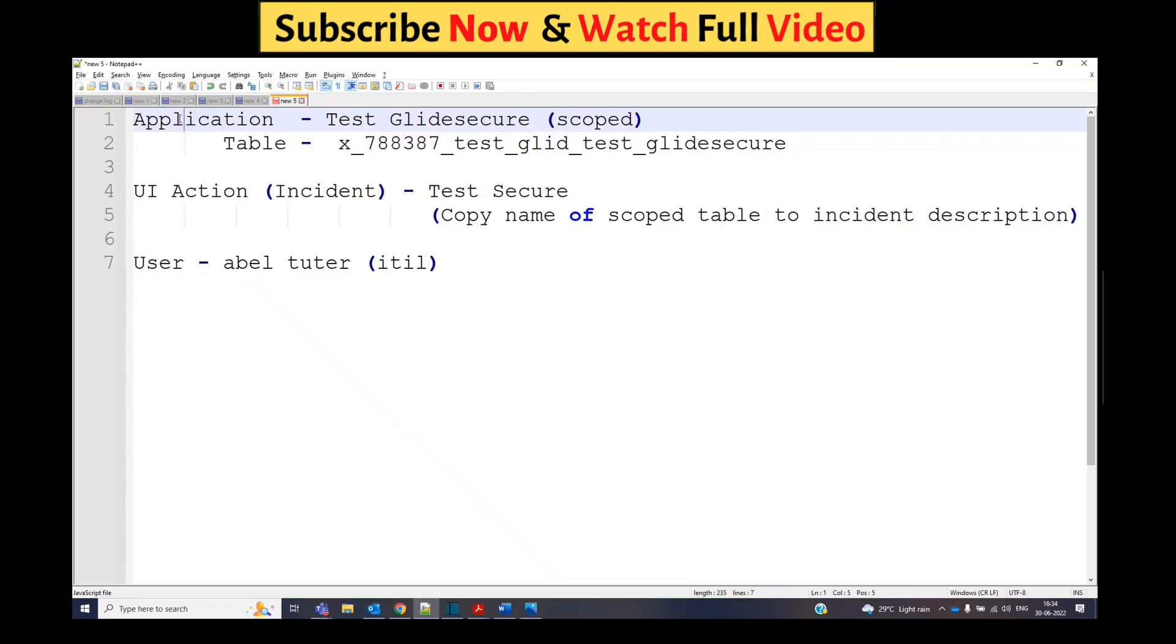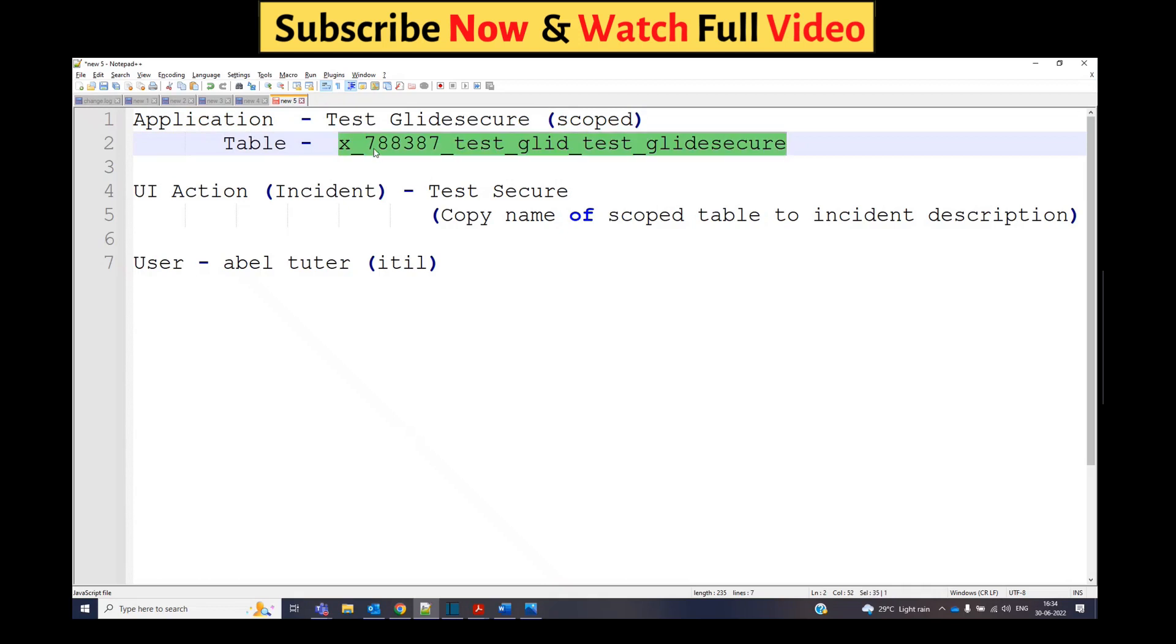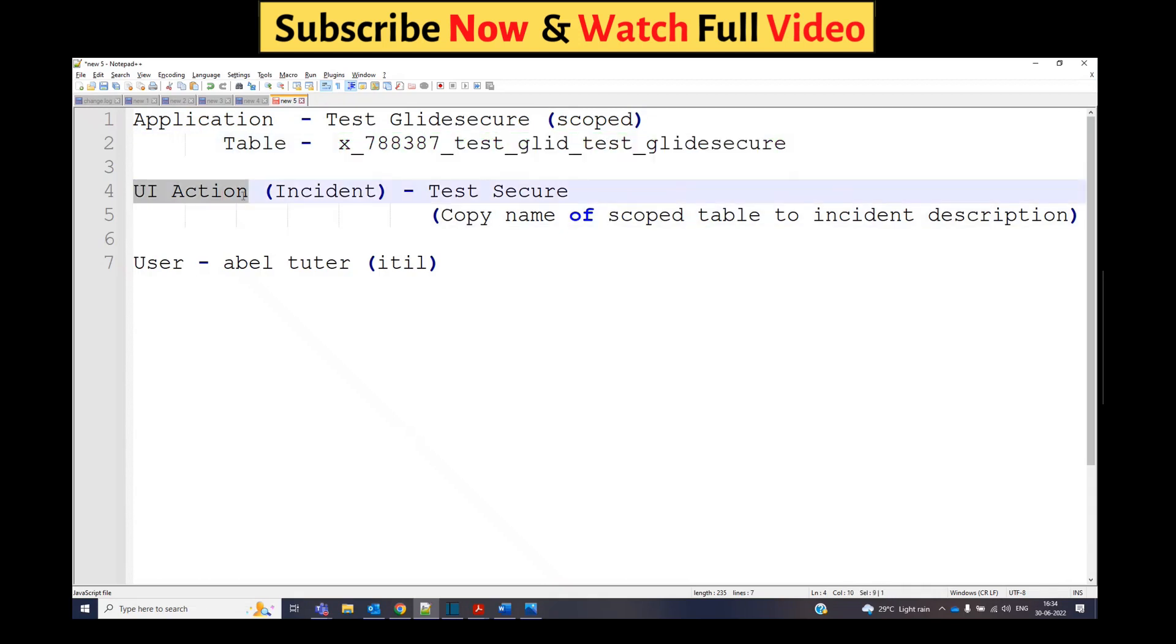For demonstration, I have created a scoped application known as Test Glide Secure. In that application I have this table available, and I have created a UI action on the incident form that is Test Secure. That UI action is actually copying the records.